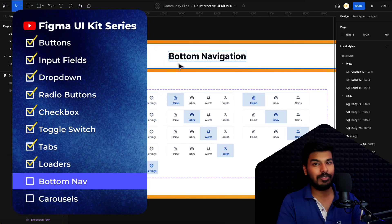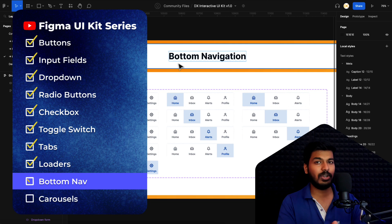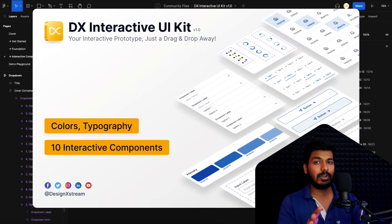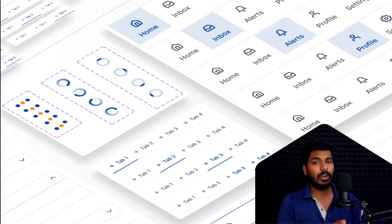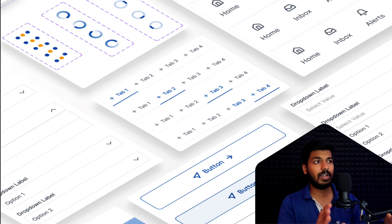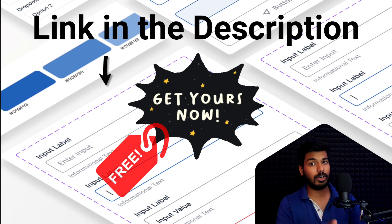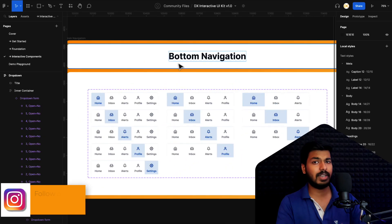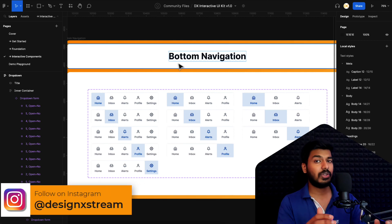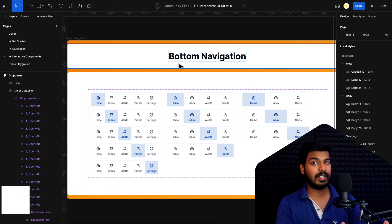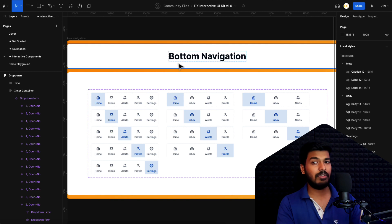Hello designers, welcome back to the new video on our Figma UI kit CDS. If you're new here, I'd suggest you start with the first video on this playlist — you'll find the link on the card at the top. That'll give you a bit of context on what we are doing on the CDS. If you're already following along, we are good to go. In today's video I'm going to show you how we can create an interactive bottom navigation — those menu options you see at the bottom of the latest mobile apps.